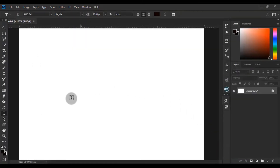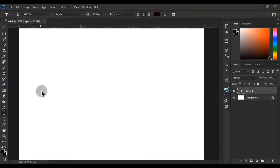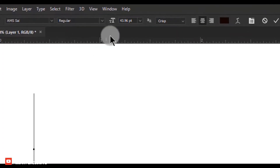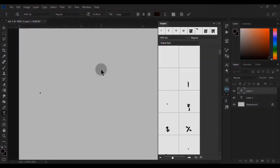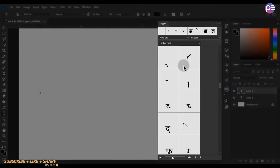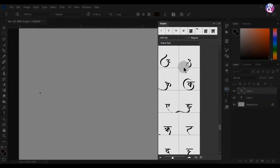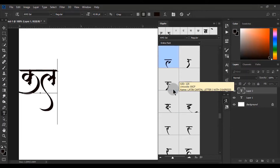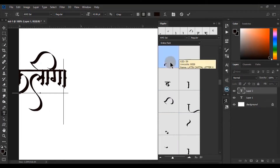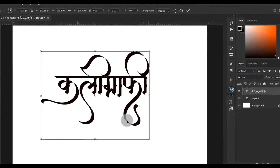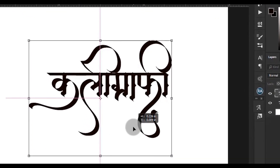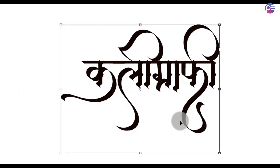I've already selected the text tool. I'm using an AMS font. You can use any AMS font you want. Go to the Window option and select the Glyphs option. Here you can see the unicode of this font. I typed this unicode. This is a simple trick to type AMS fonts.